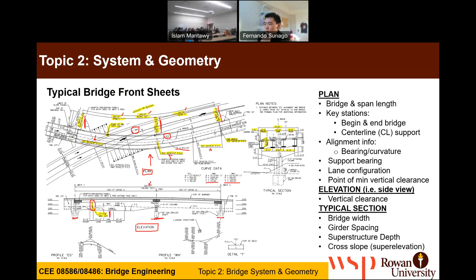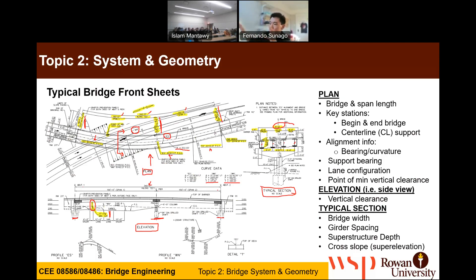A typical section is as if we're cutting the bridge and looking along it. You'll see the girders — this is a steel plate girder bridge, so you'll see one, two, three, four girder lines. We certainly want to show the width of the roadway, how it's configured, the shoulder width, the lane width — which is typically 12 feet — and then the shoulder width and the barrier. That's what we want to show on the front sheet.